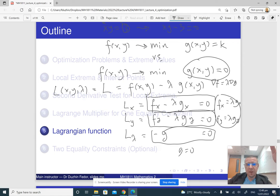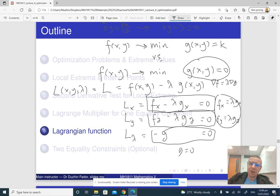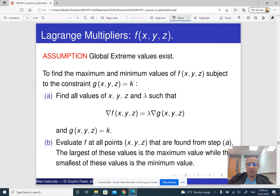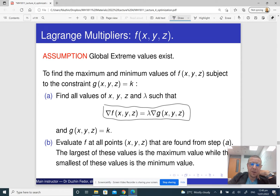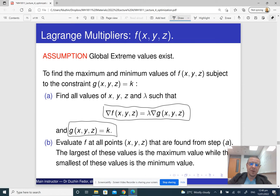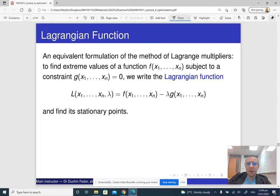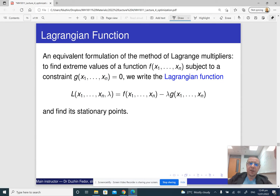By forming this new so-called Lagrangian function and finding its stationary point, you are essentially rewriting the method of Lagrange multipliers in a slightly different but more compact form. You form the Lagrangian — a function of n+1 variables — and find its stationary points, setting the derivative with respect to x1, x2, and so on each equal to zero. The constraint should be in the form equals zero, not some non-zero constant.